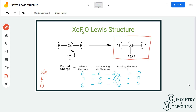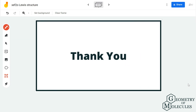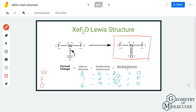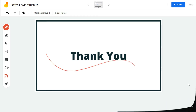Always remember to check the formal charges of molecules in which atoms can have expanded octets, to ensure the Lewis structure you arrive at is correct and relevant. I hope this video helps you understand the Lewis structure of XeF2O. For more videos on Lewis structures, molecular geometry, and polarity, make sure to subscribe to our channel. Thank you for watching.